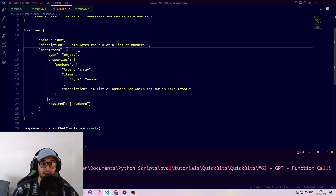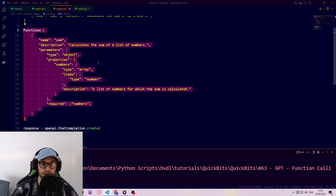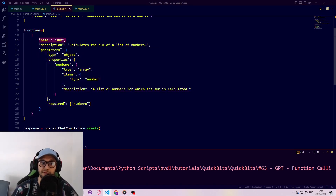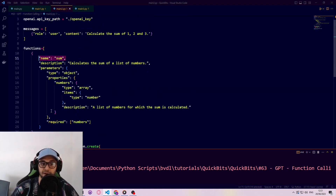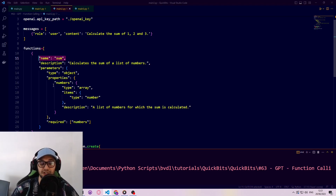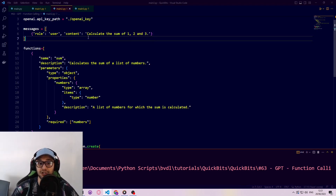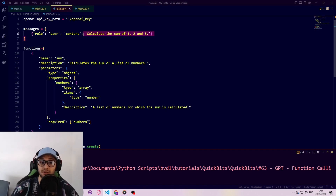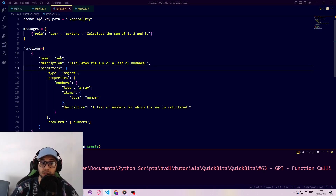With this function calling API, we can provide a list of function descriptions. This is a single function description with the name of the function, which would be 'sum'. This doesn't have to be a function that exists anywhere — it's a function that ChatGPT thinks it can access. You should imagine it as: we ask this question and ChatGPT is able to determine that to answer it, it would be useful to use this sum function somewhere else.